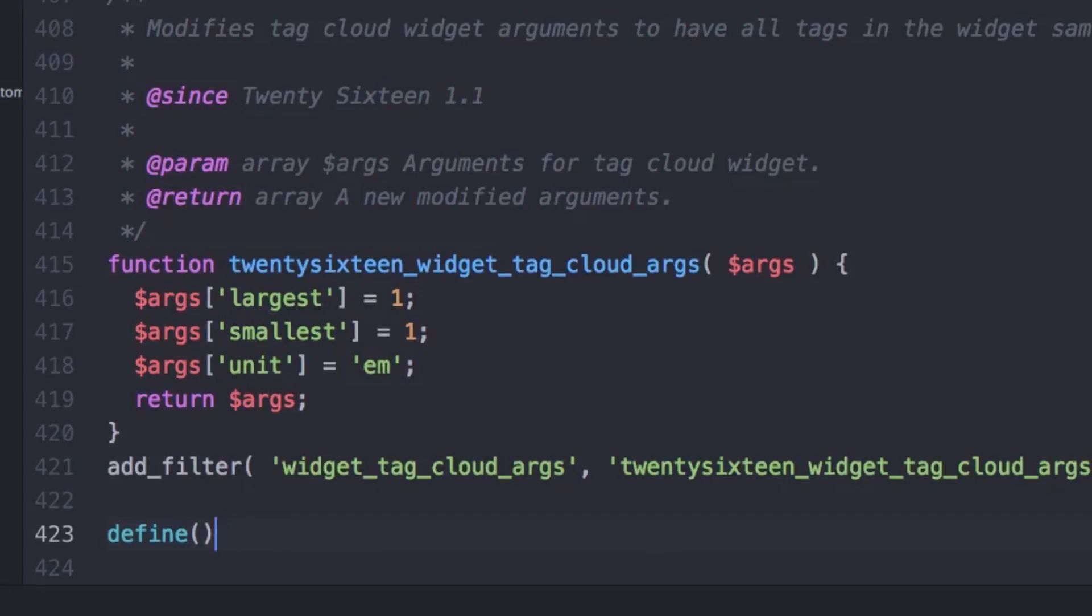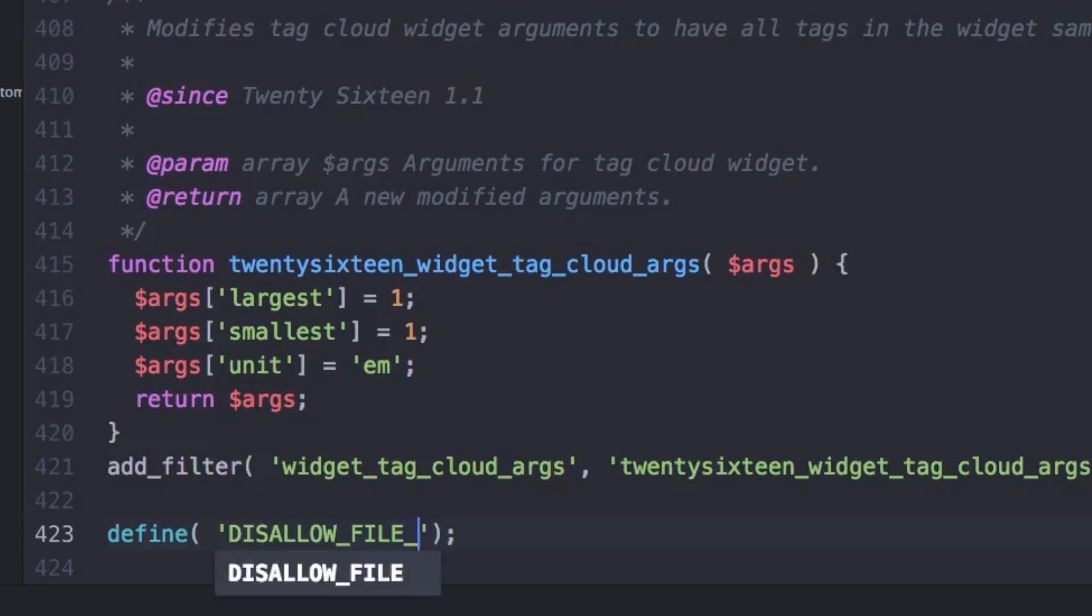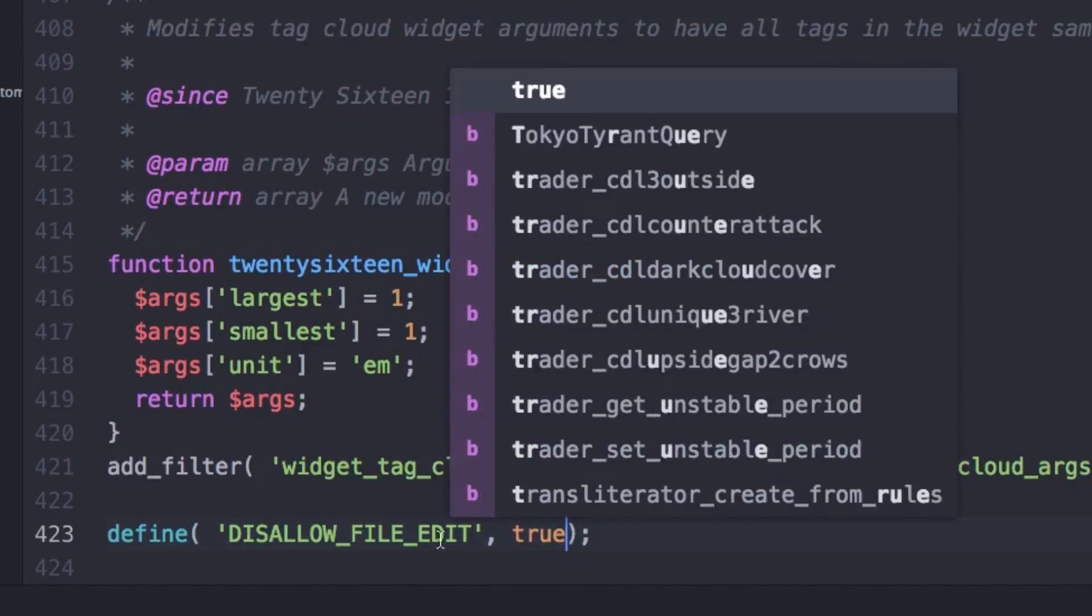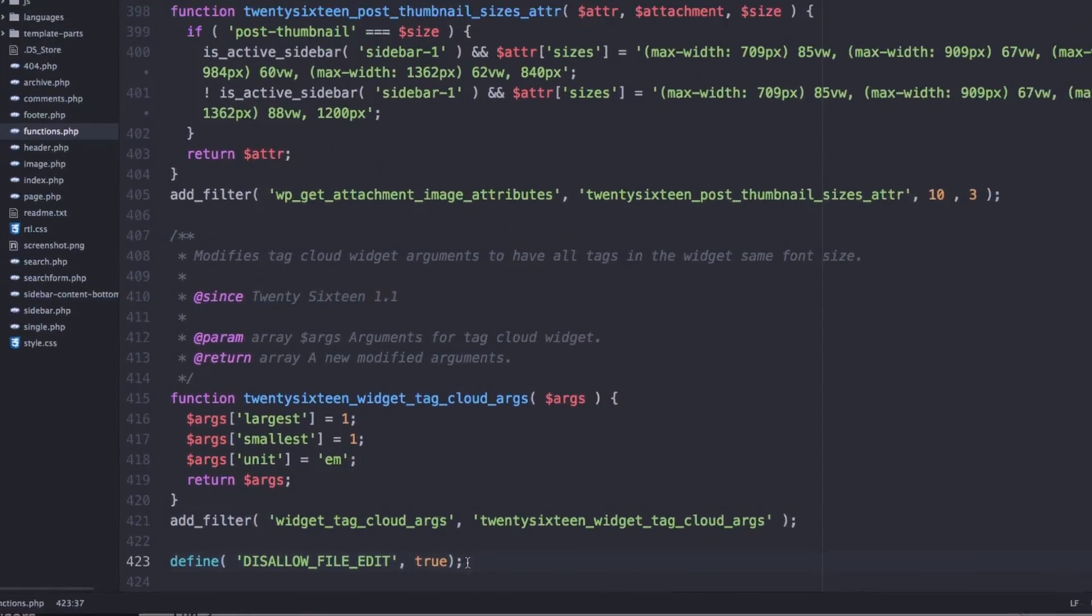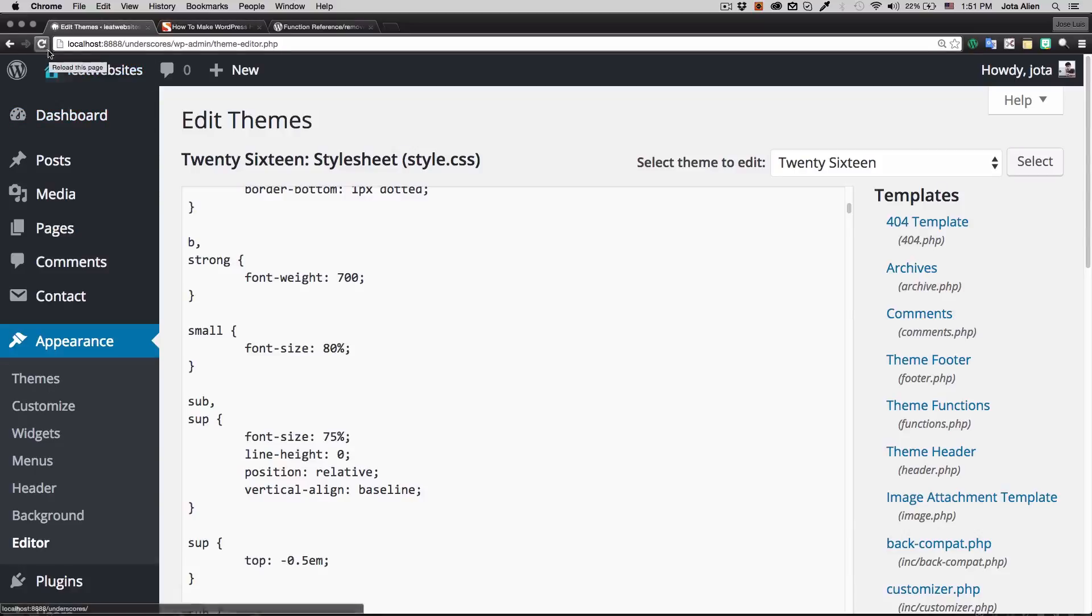You can get it from there. Everything that I'm doing here I'm gonna add it in the description. So in here I'm going to disallow file edit, then comma true. That's it guys, that's it. I'm gonna save it, let's see.